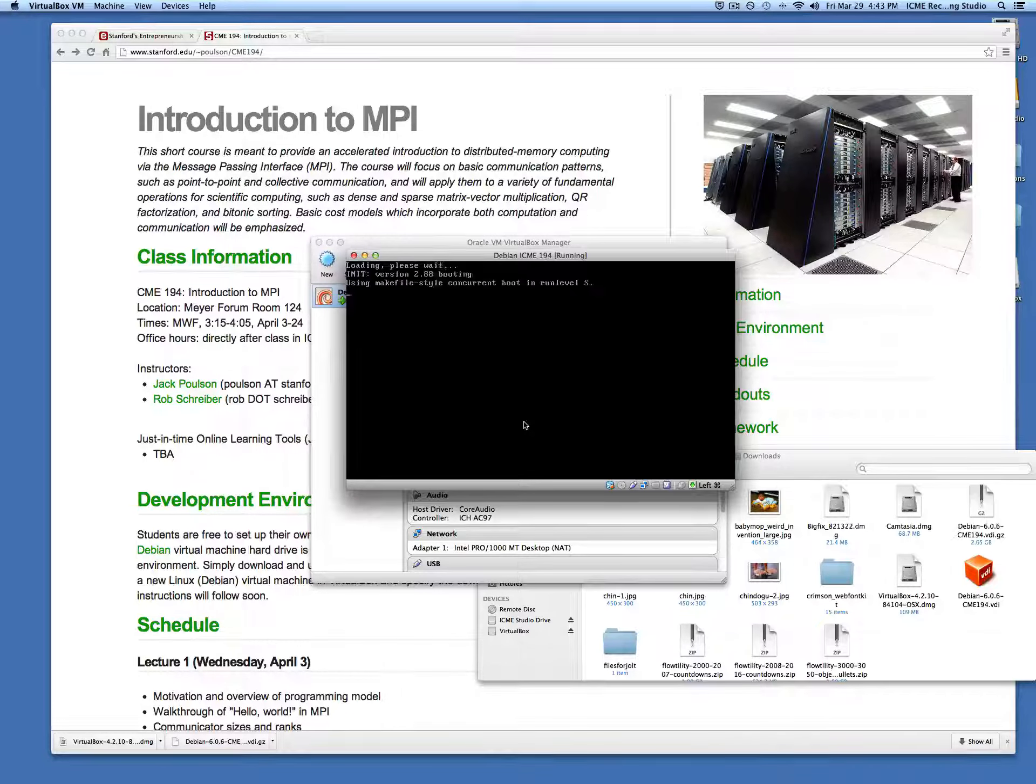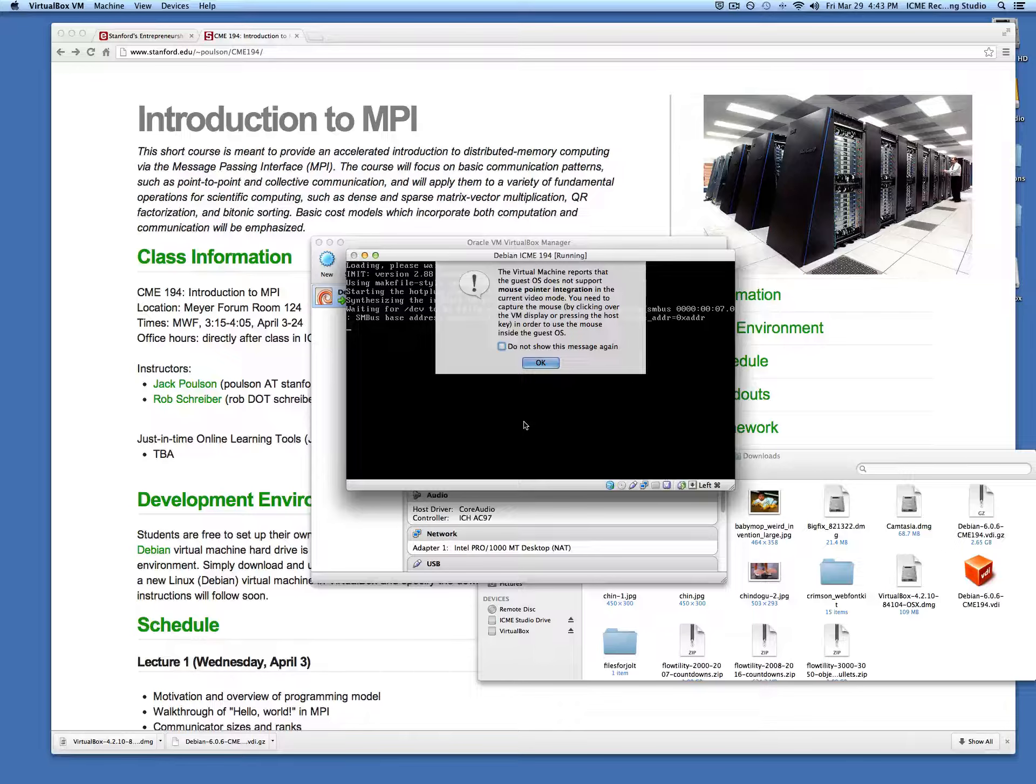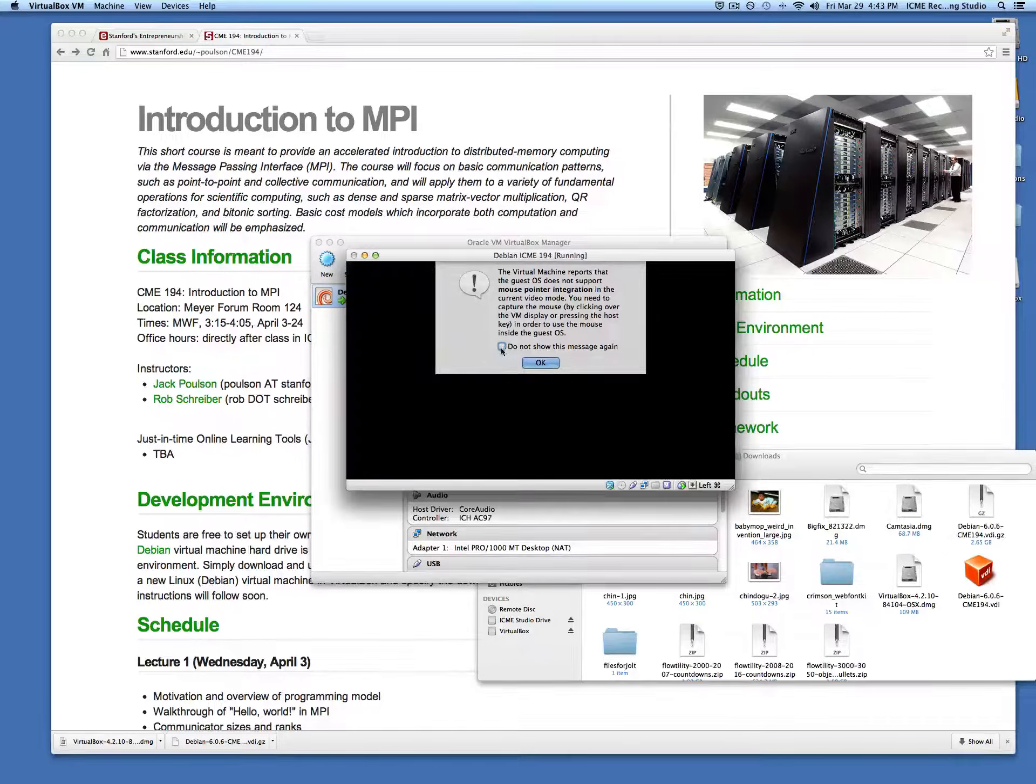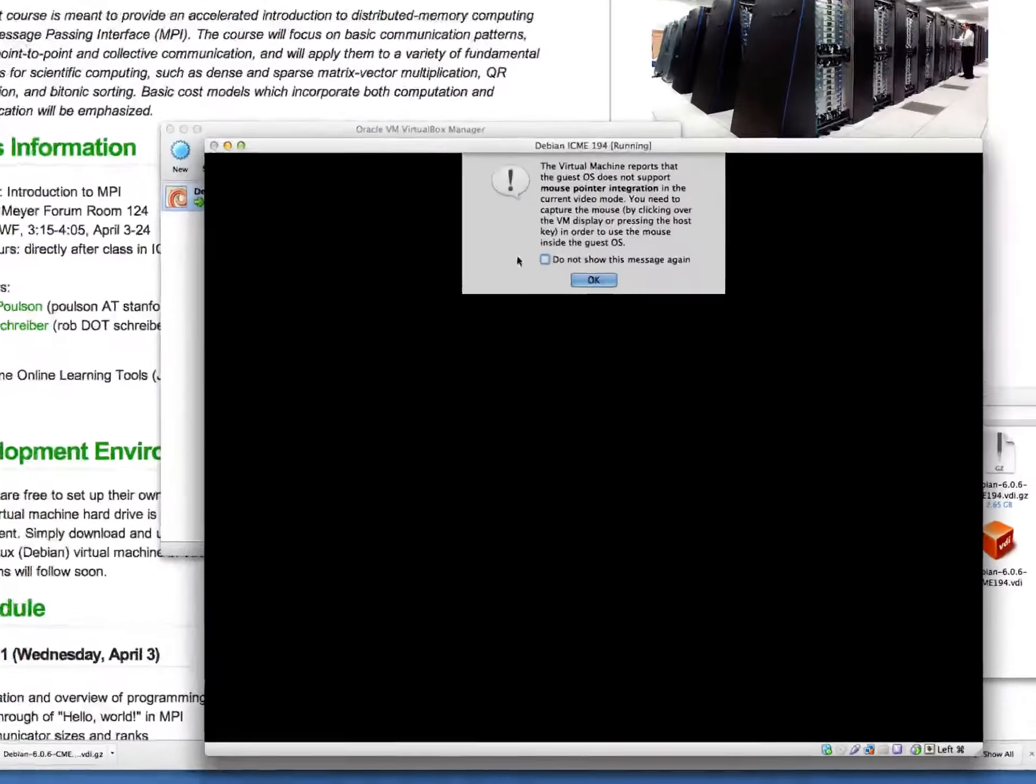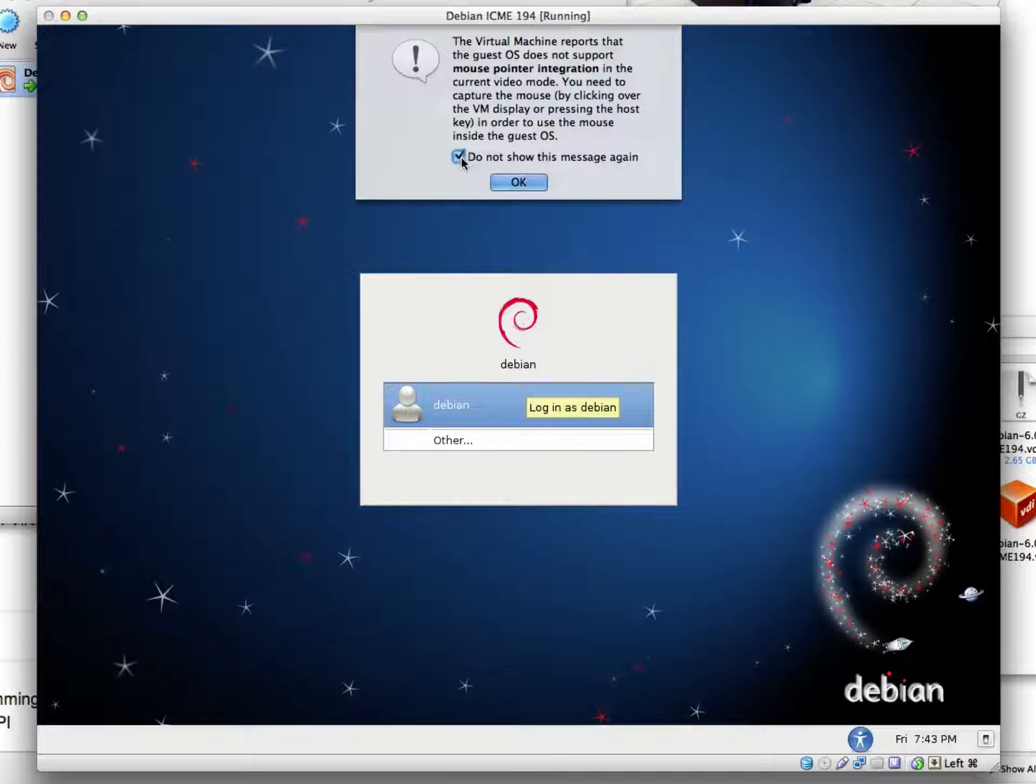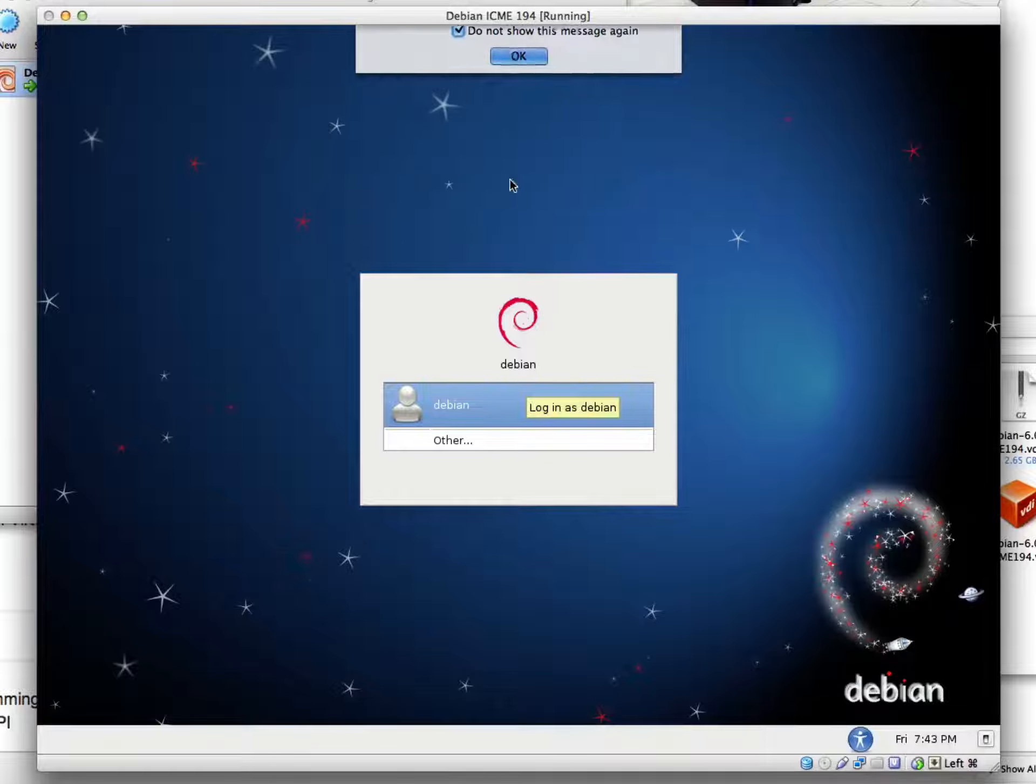Once it boots up, we can tell it to boot with the standard version of Debian. If you don't hit any button, it'll do that automatically. Again, there's another message we can ignore.